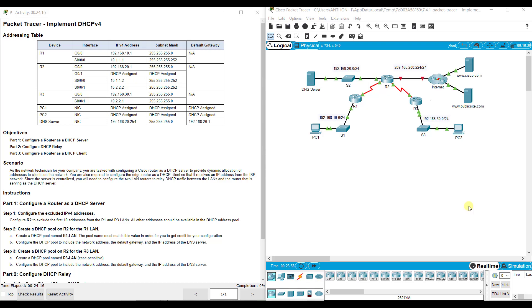Hi everyone. This video walks through completing Packet Tracer Assignment 7.4.1, Implementing DHCP Version 4. This Packet Tracer Assignment is a part of the Switching, Routing, and Wireless Essentials Version 7, Cisco Networking Academy curriculum.